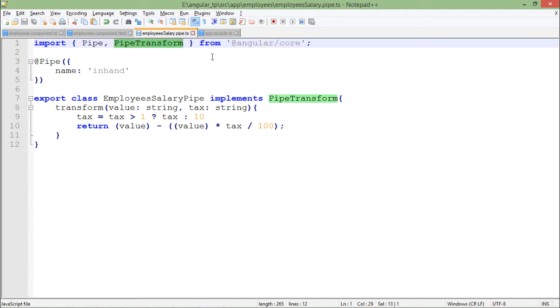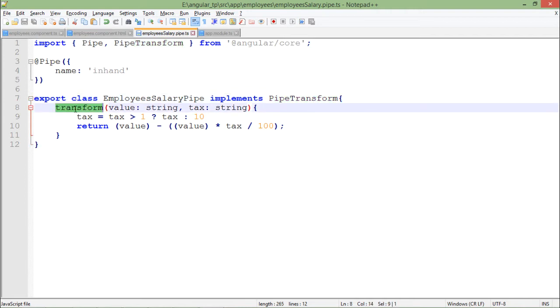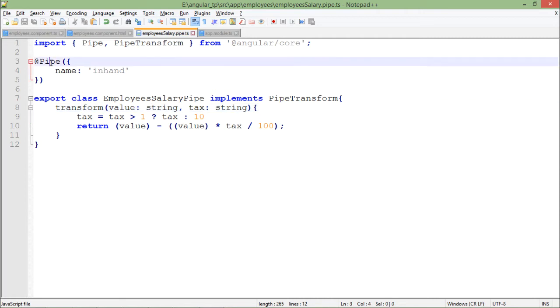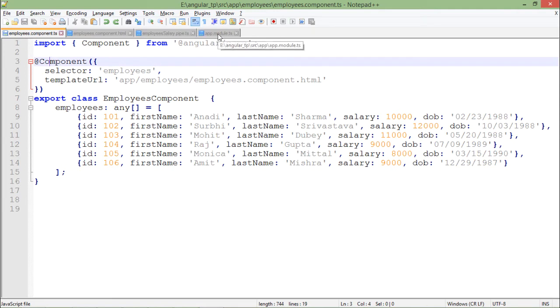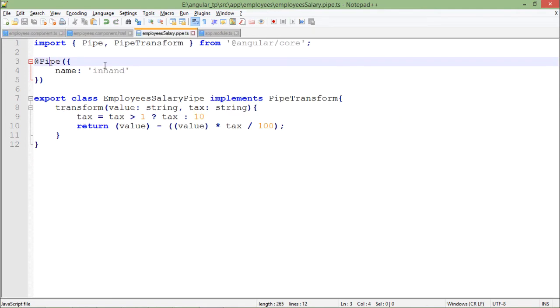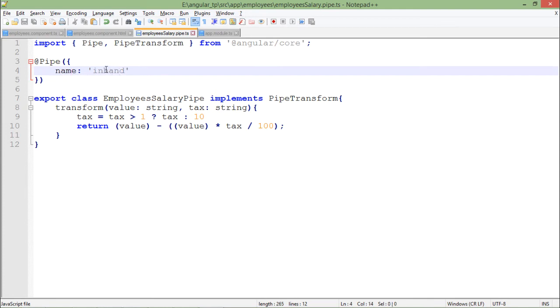Because this transform is basically an interface which will give us a transform function which I must define while creating a pipe. So basically this function will do all the required transformation which will be done by the pipe during implementation. So now here I have put another decorator pipe, as usually we used to put component. Now when I am creating the pipe I will put the pipe and here I will just use one thing, that is the name, inHand.